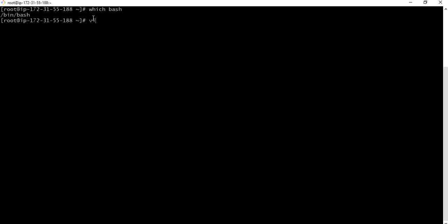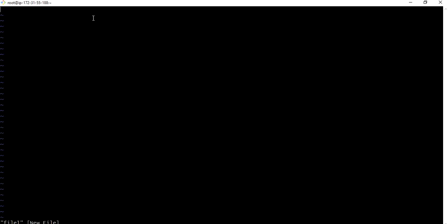To create a script we have to first create a file vi file one, I for insertion. The important part in the scripting is the first line should be hash exclamation followed by bin bash. It is your interpreter path. It has to be the first, it has to be in first line. If else it is in the second line then it will be treated as a comment. Okay, let us make a directory from here mkdir directory one and also create directory two and I will list the directories.